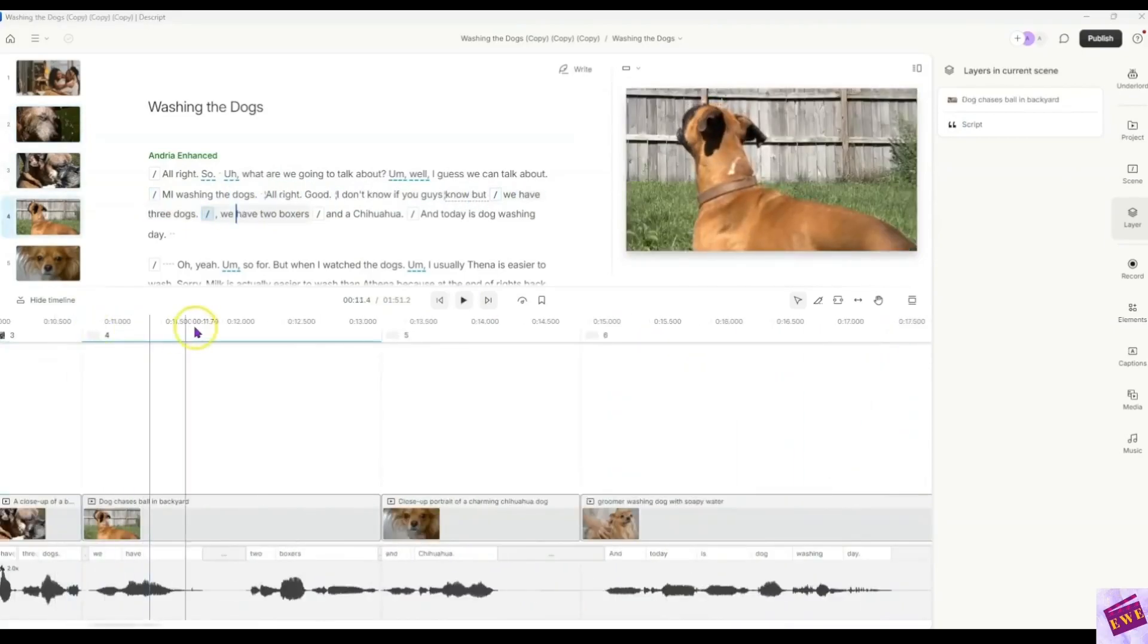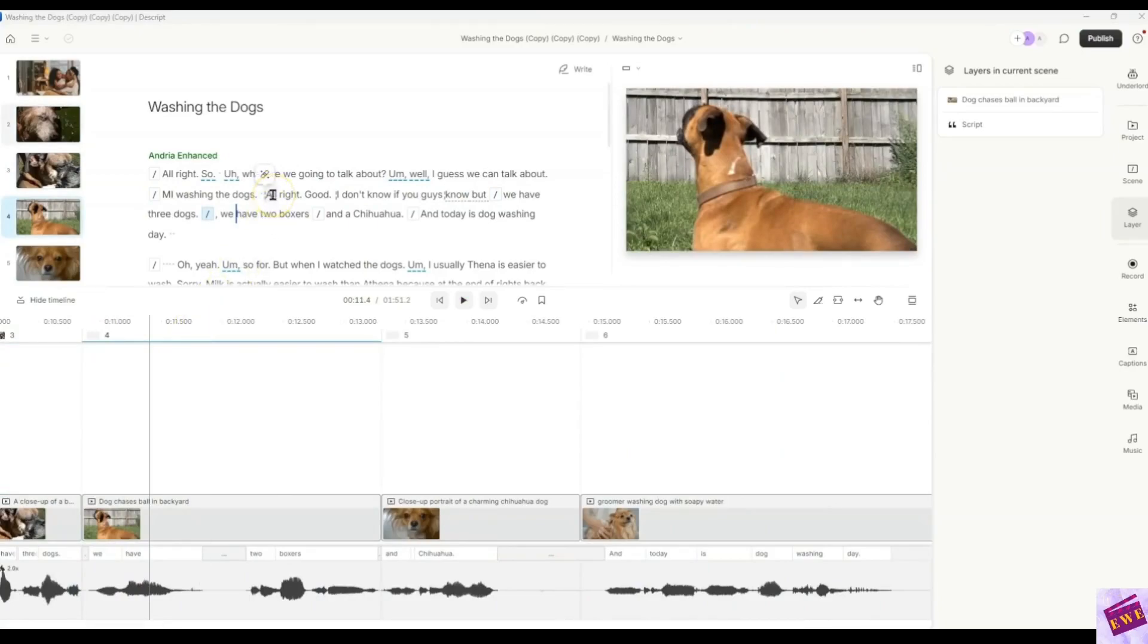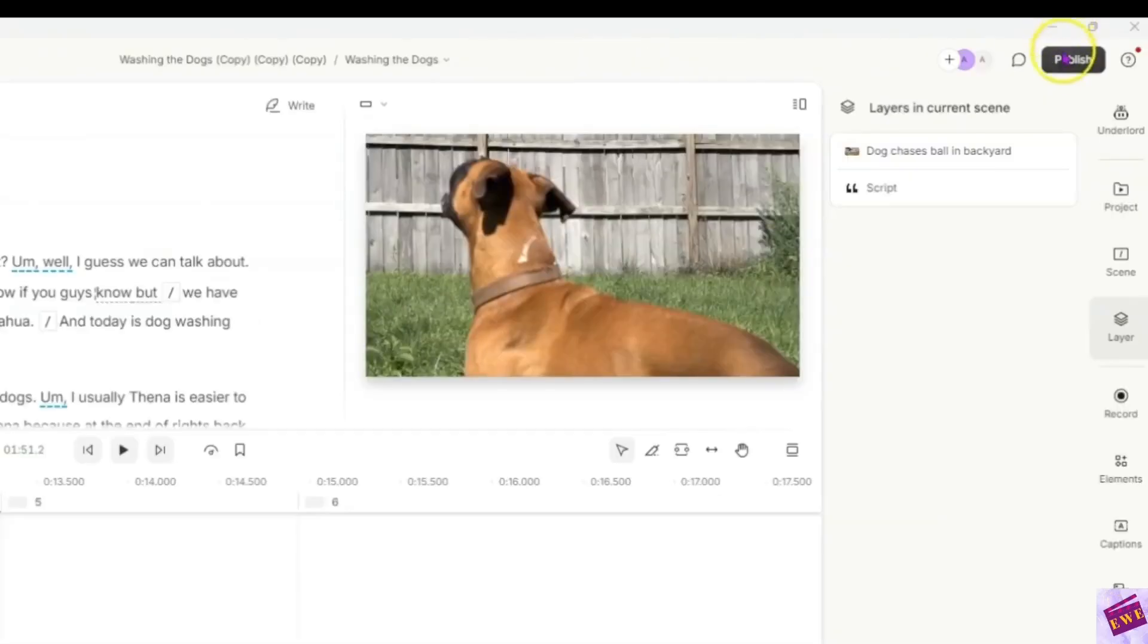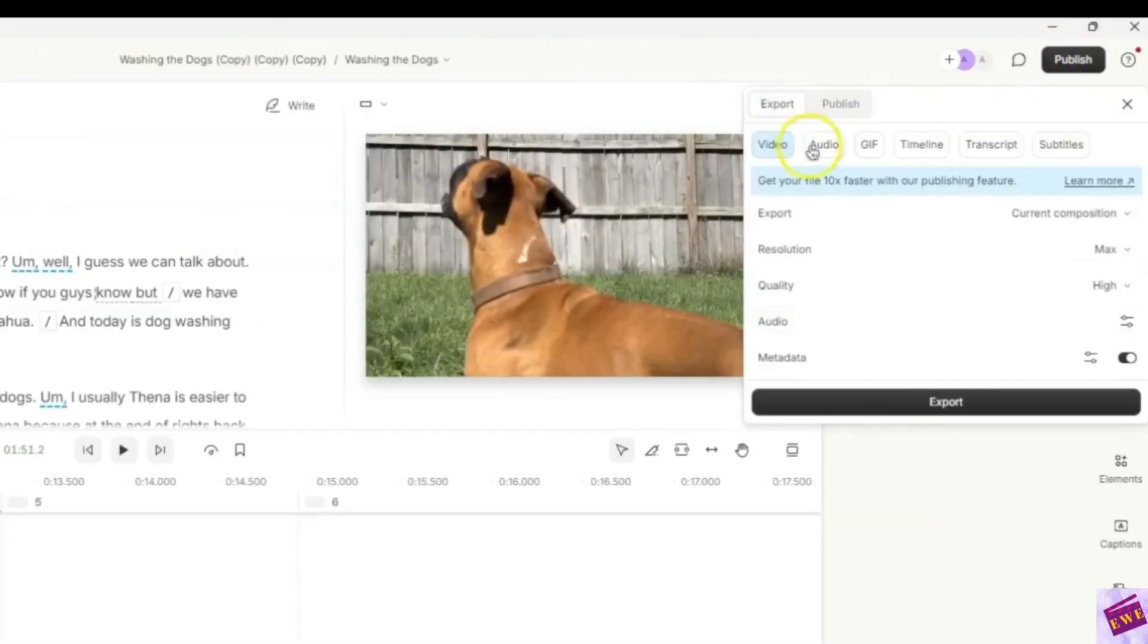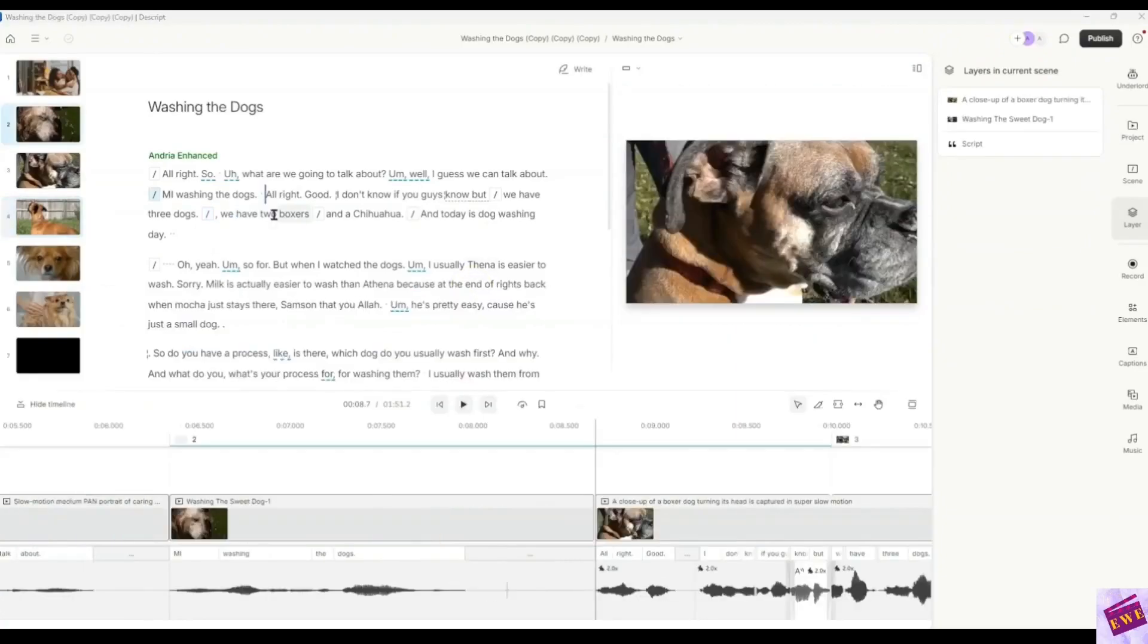So on the occasion where you want to speed up your audio, this is how to do it. And then when you export, when you come up here and you want to export your video, it's still going to stay at the same speed that you changed it to.